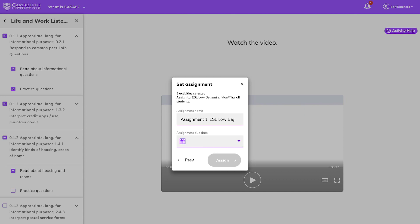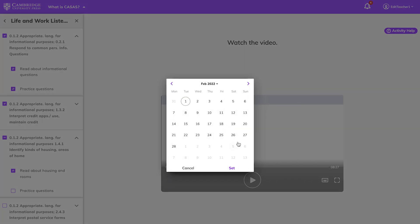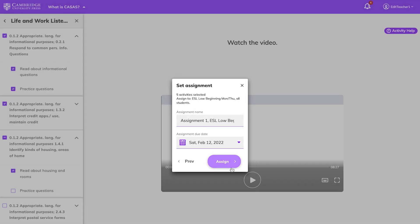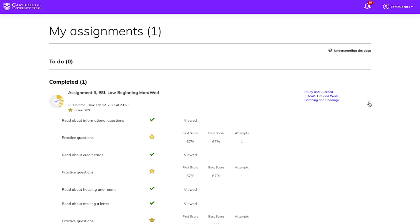Enter an assignment name, choose a due date, and click Assign. Note that each activity can only be assigned once. The assignment is now set. Your students will receive a notification in Cambridge One, and can easily see what activities you've assigned, and when they're due.